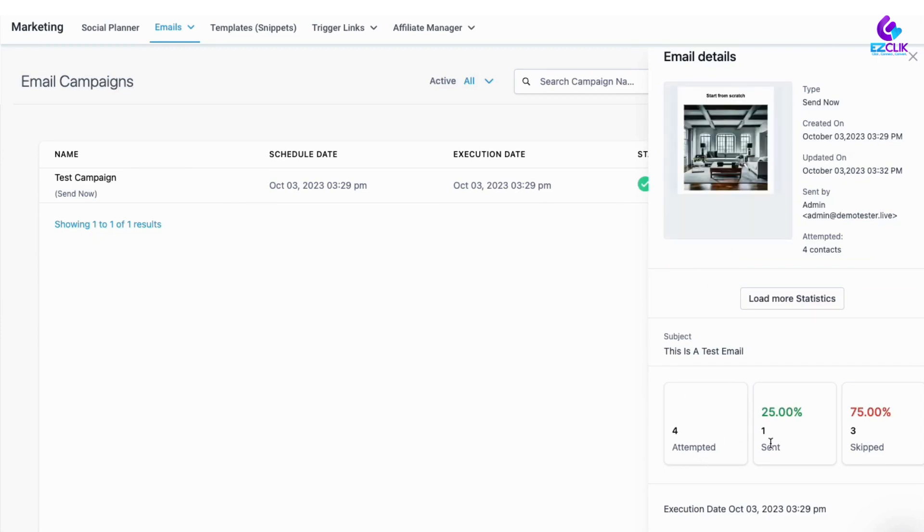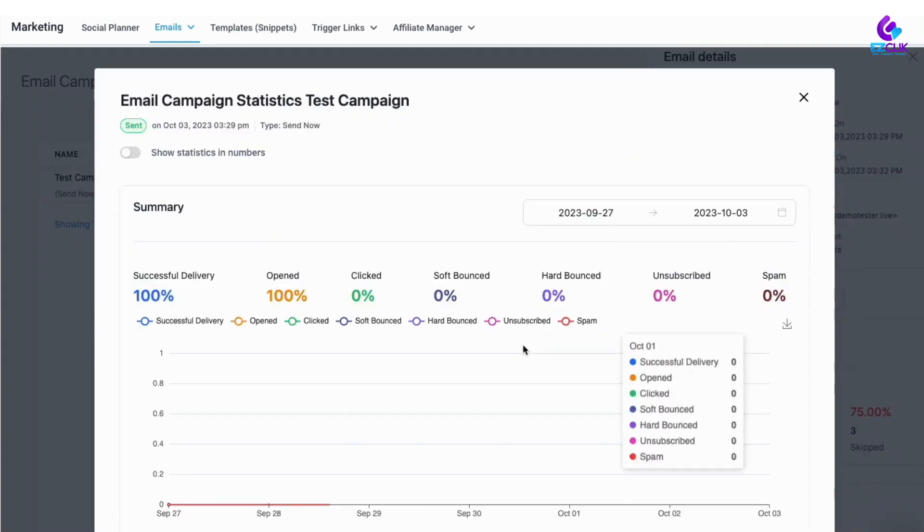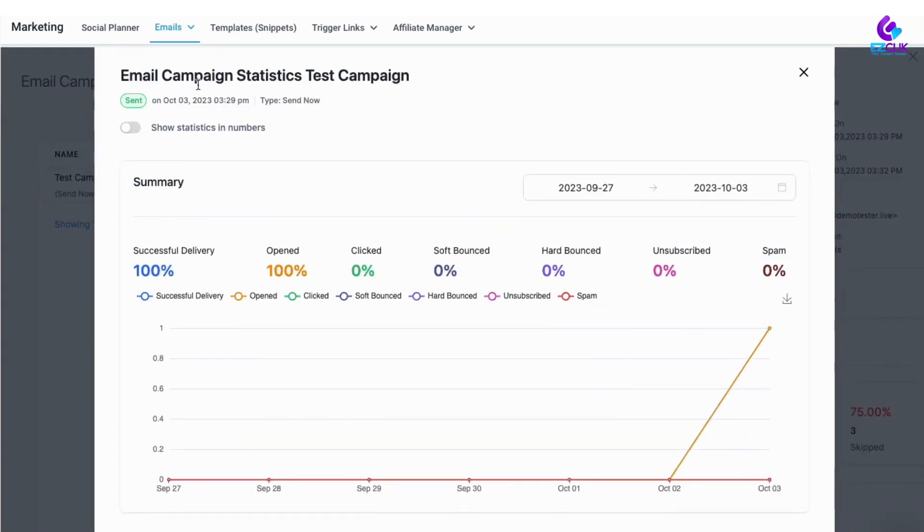You can click on any one of these to expand those statistics. So let's look at the number sent here. You can see it opens up this window and right now it's showing the number of successful deliveries at 100%.